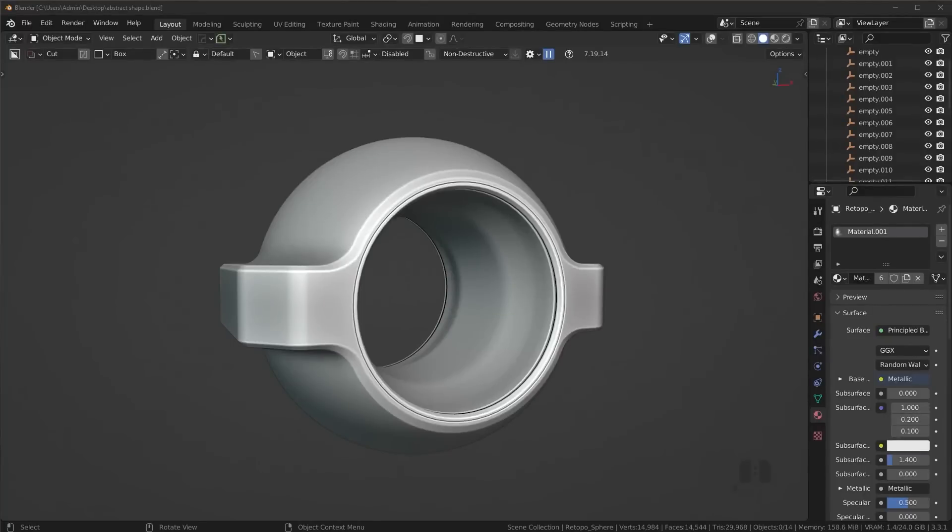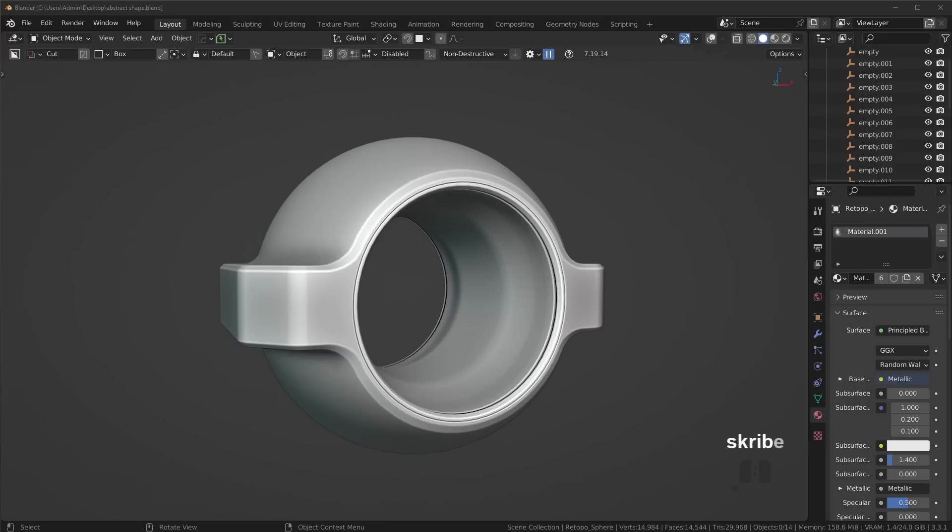I've got a little modeling challenge for you guys. Before we even hop into the tutorial on how to make this, pause the video, use this image as a reference, and see if you can create it on your own.